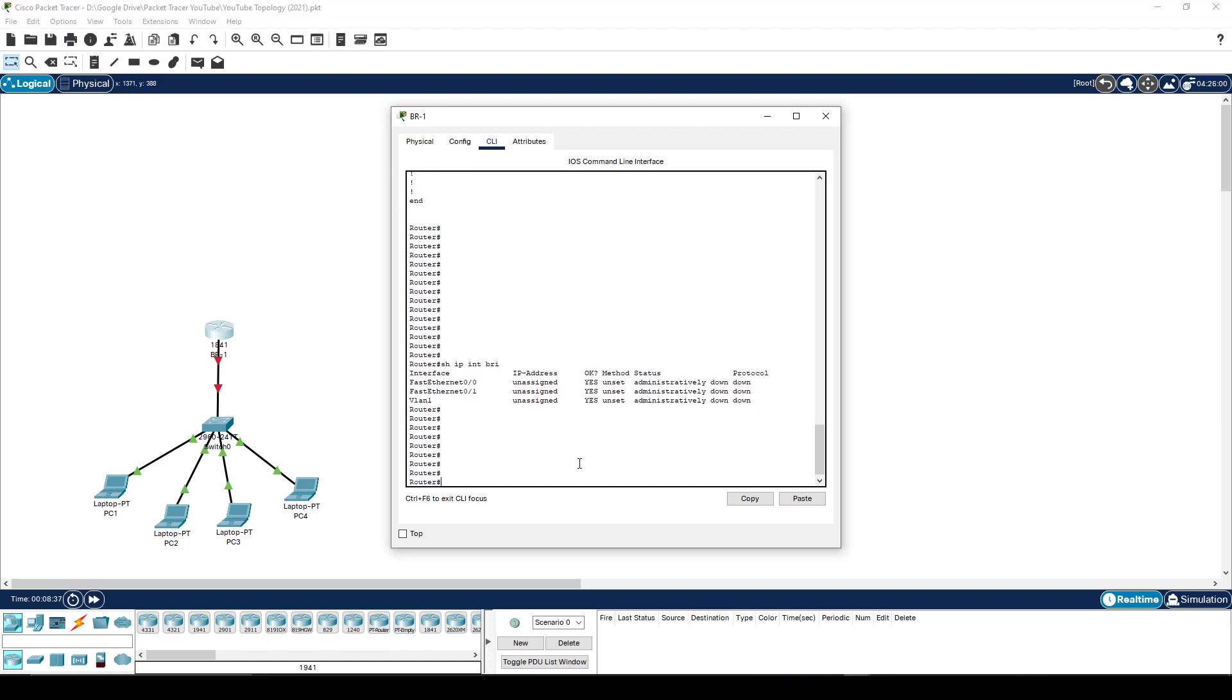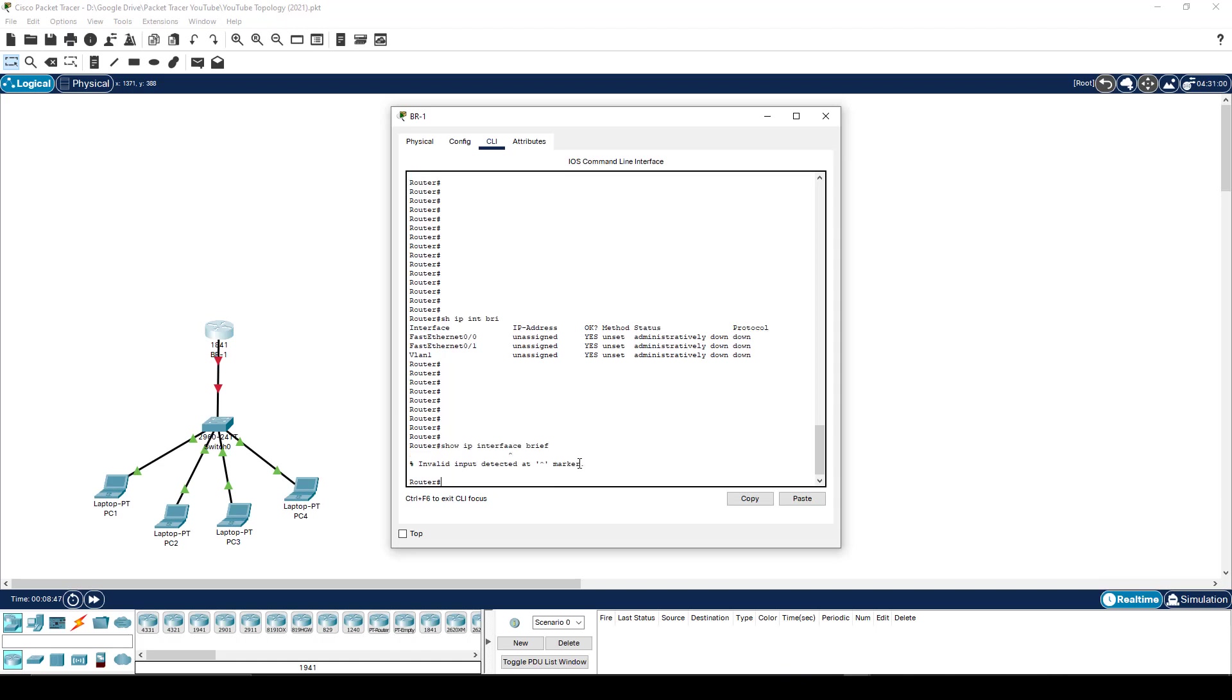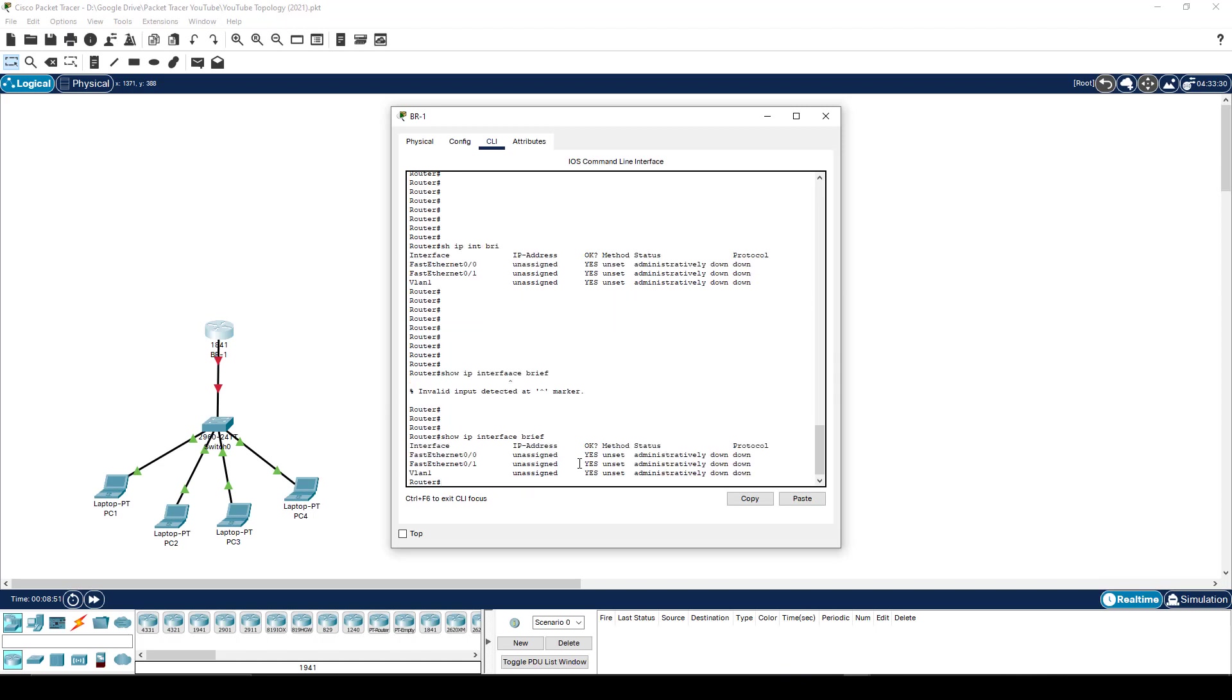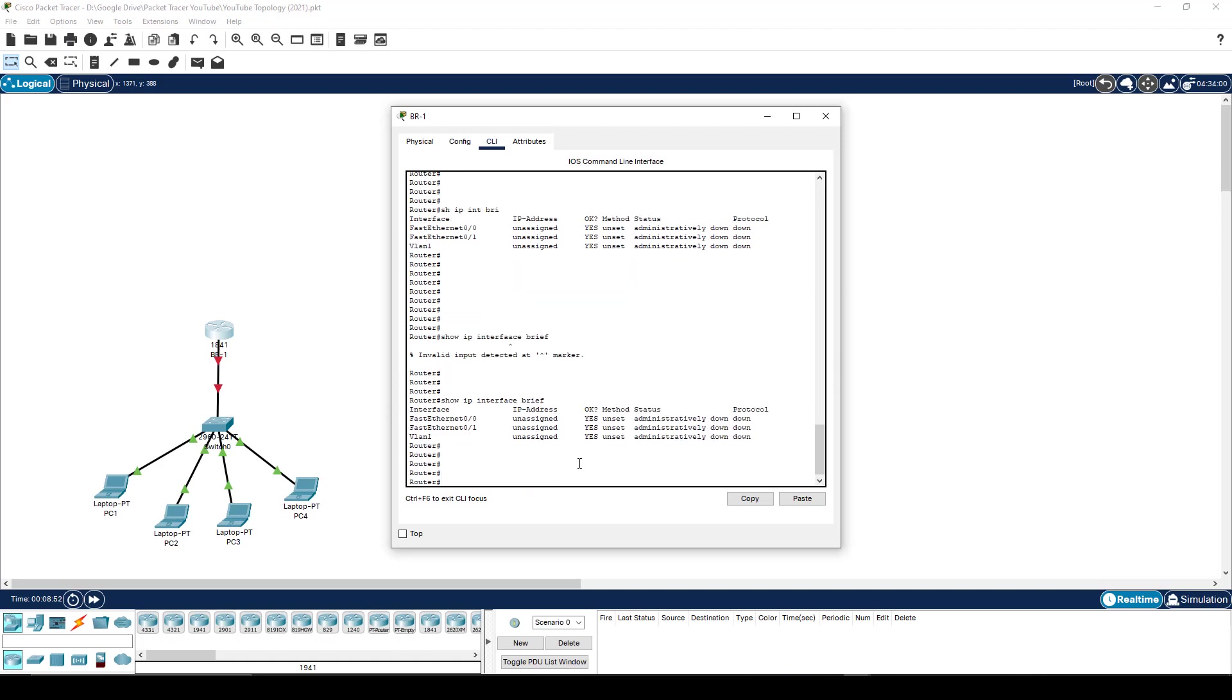But at this point, just understand that I don't have to type full command. So I don't have to type show IP interface brief, which is the full value. And it helps if you spell correctly. Let's try that again, brief, then I can just shorten it.